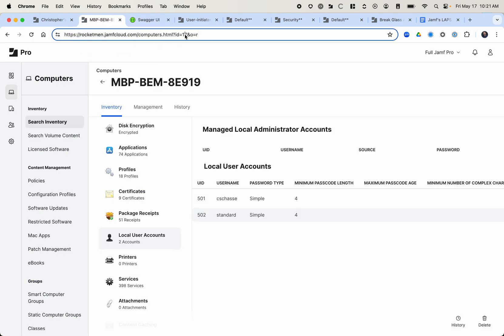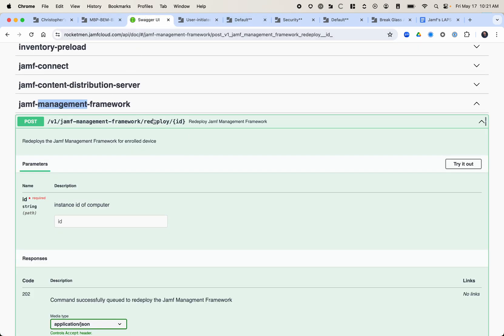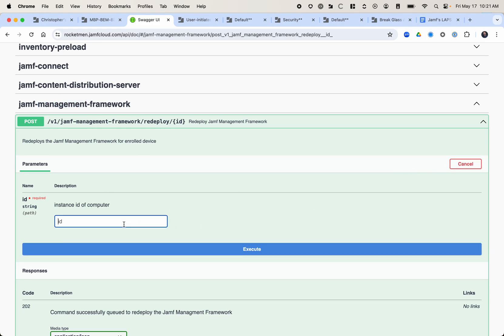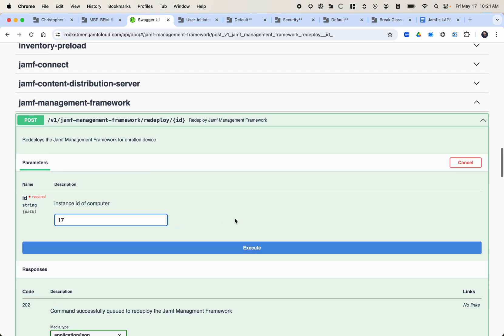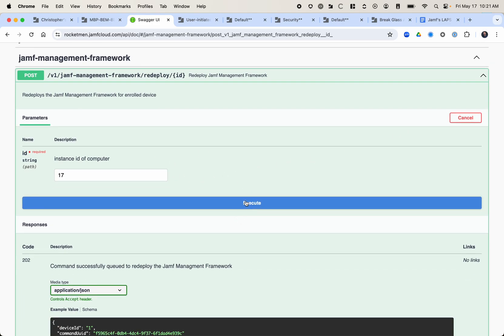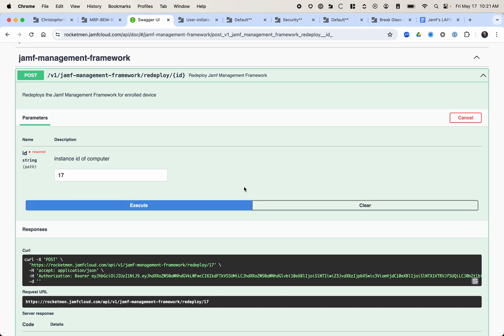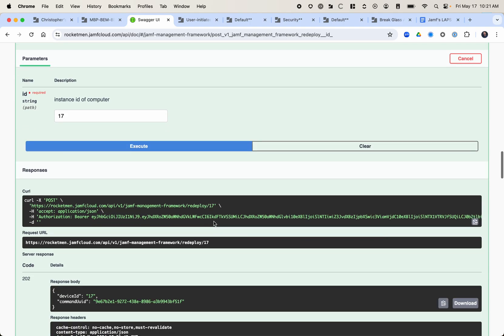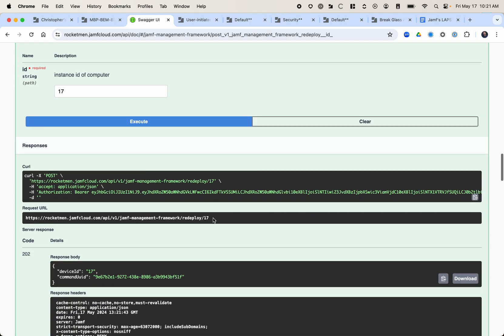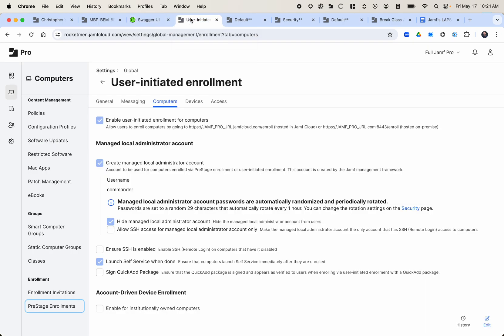So what I need to do is get the computer ID, which is up here at 17. You can always get that in the address bar. You can also do a search and get it that way, but it's just easier. So I need to click try it out, throw my ID in there, and then click execute. Now this is going to redeploy the Jamf framework. A couple of caveats with this though.